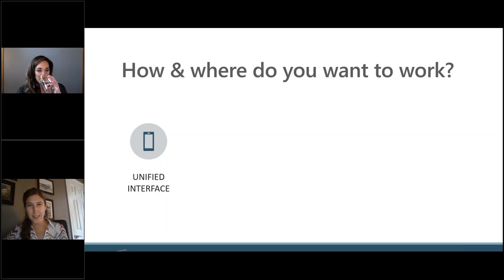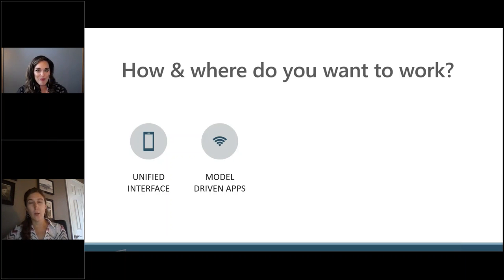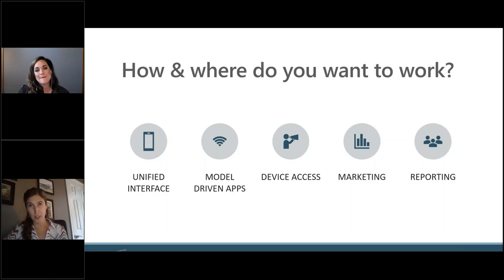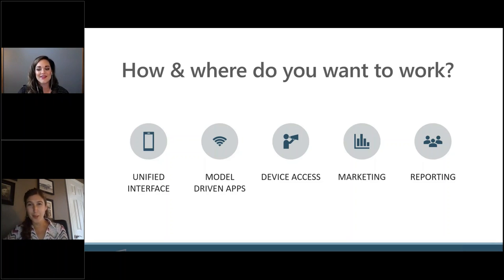One of the key reasons companies are moving to D365 is the features and functionality that it provides. The unified interface is the first one I'm going to talk about, and this really allows for a clean, easy-to-use interface. It's similar and comparable to other products that people are familiar with, like Office, Teams, SharePoint, and applications like Business Central and Finance and Operations as well. So it gives a really streamlined, nice user interface that people are comfortable with and is easy to use.